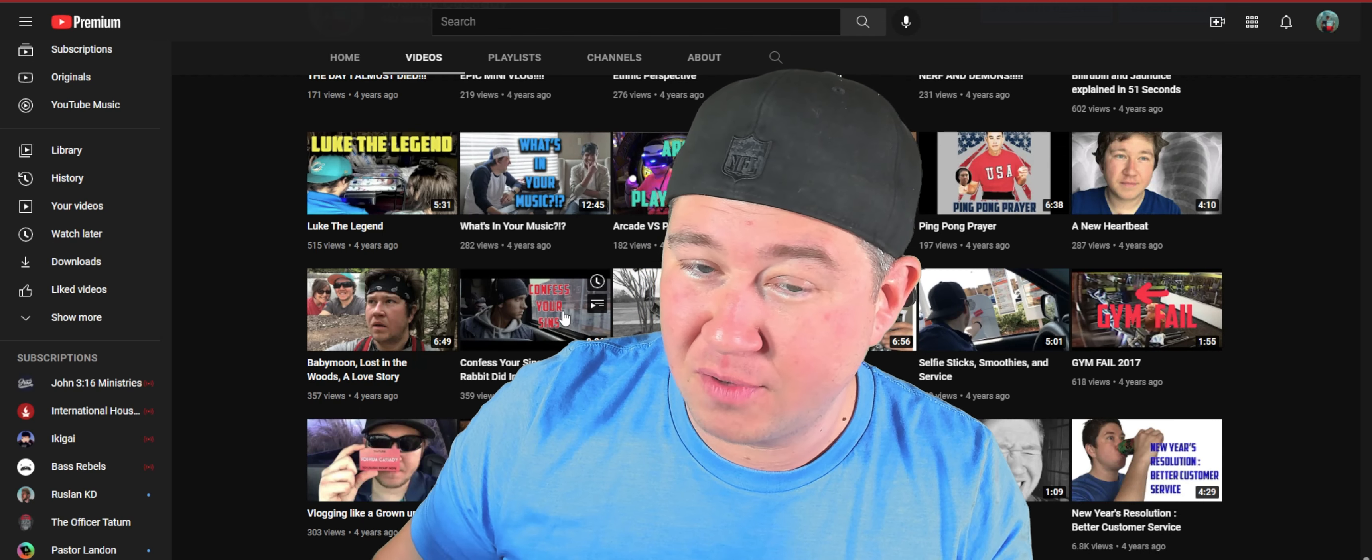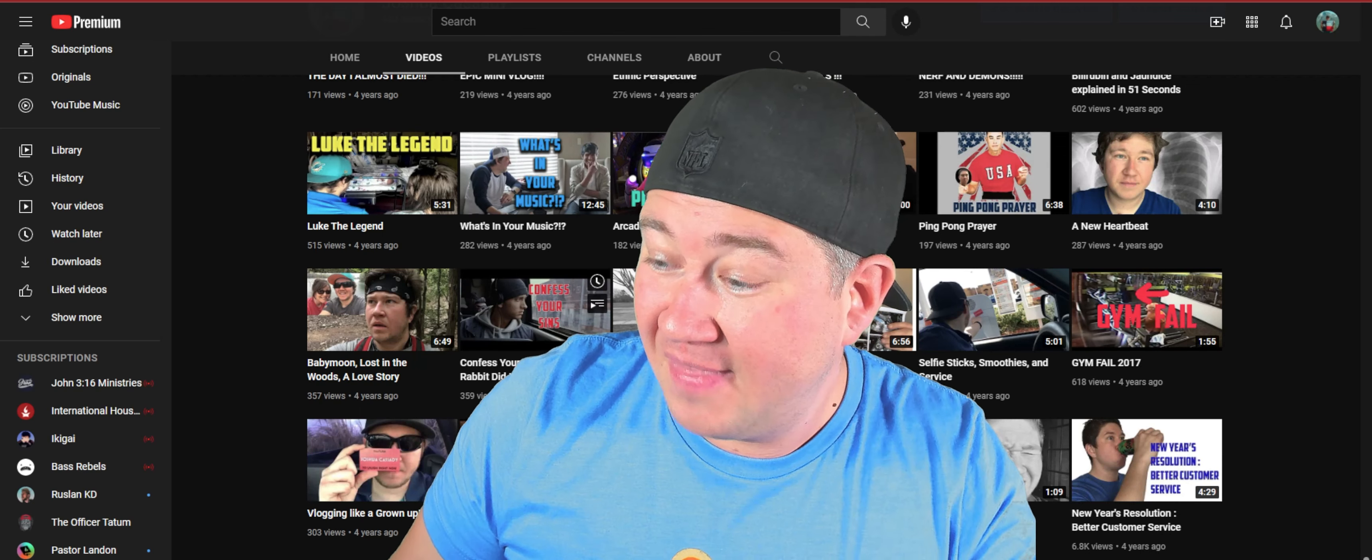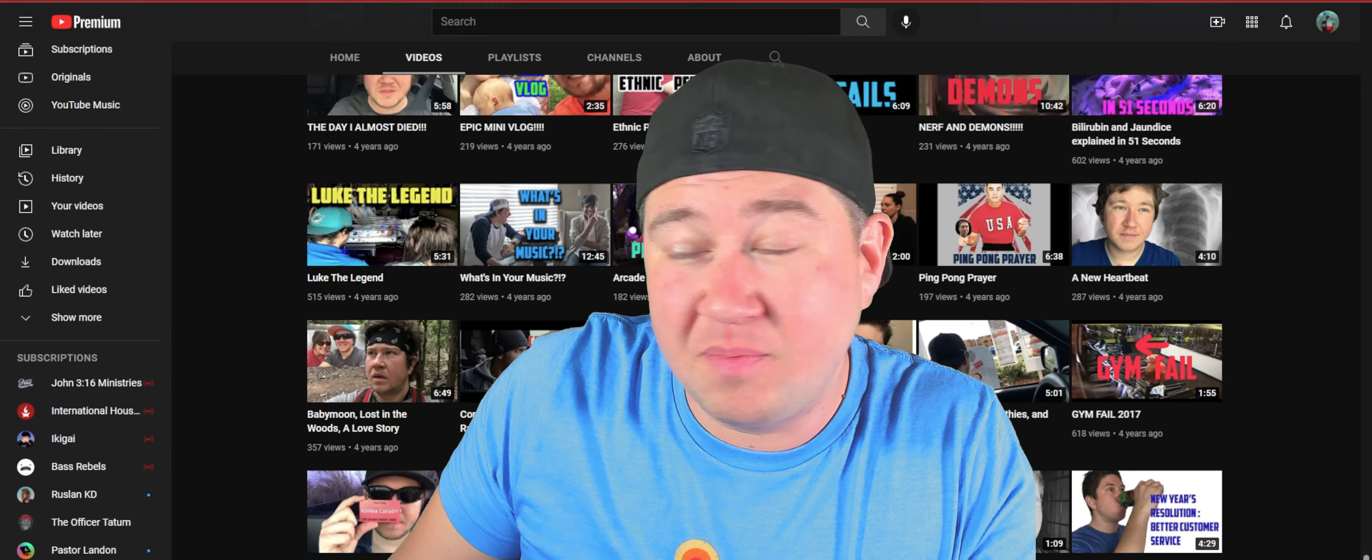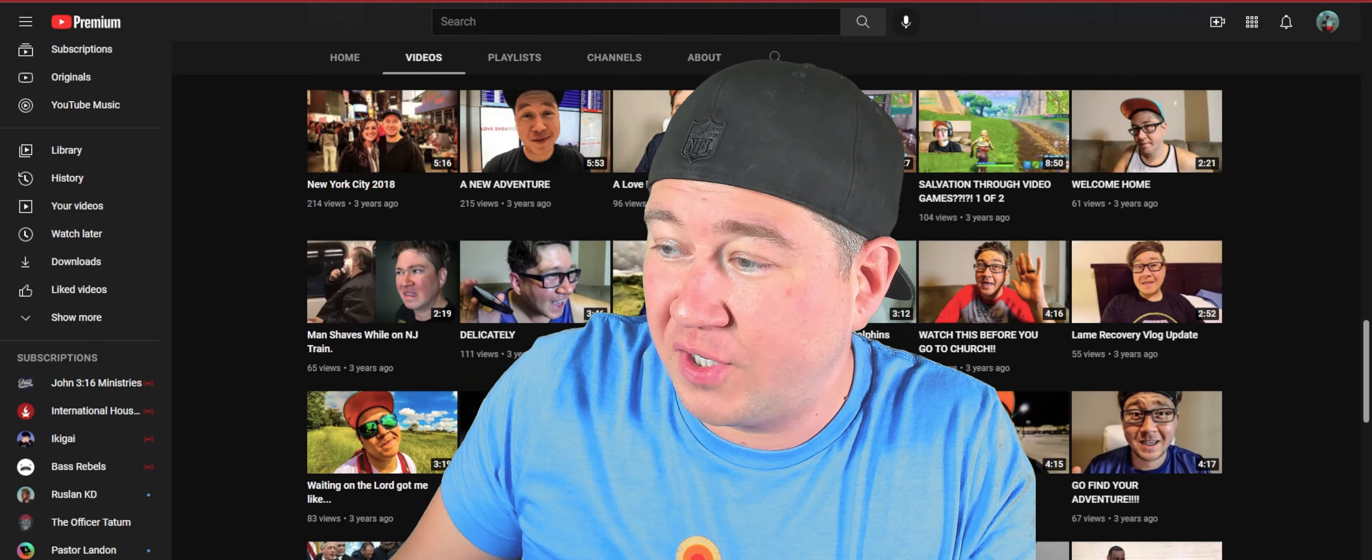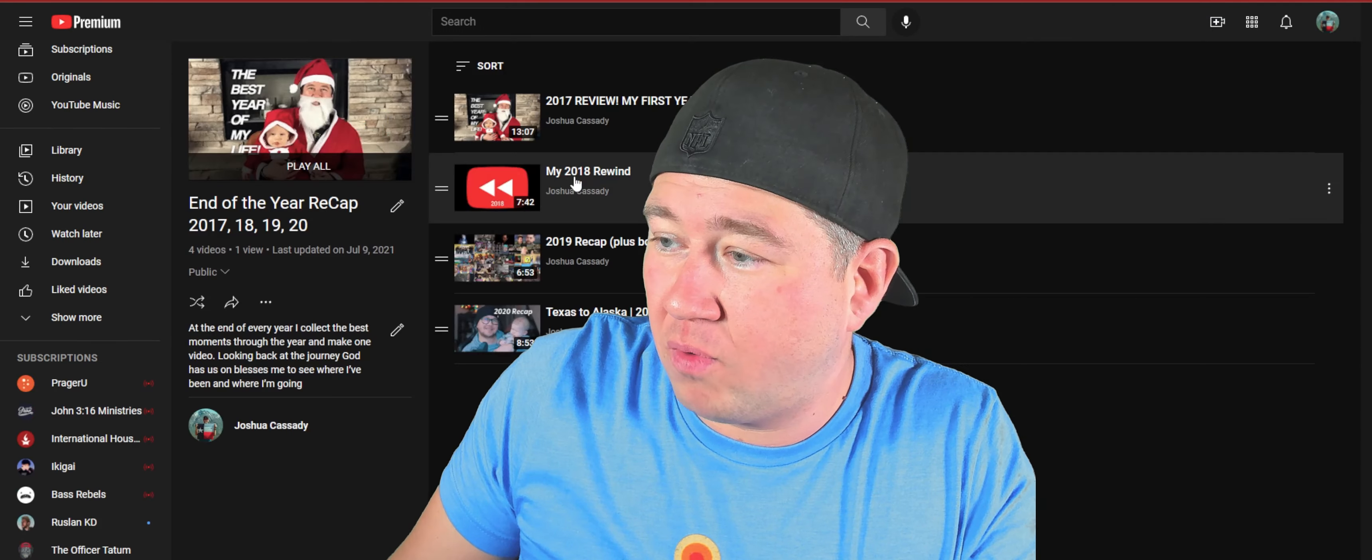Like what's your favorite videos, what's the worst videos? And that's what I think it'll be fun because I've never done a live before.